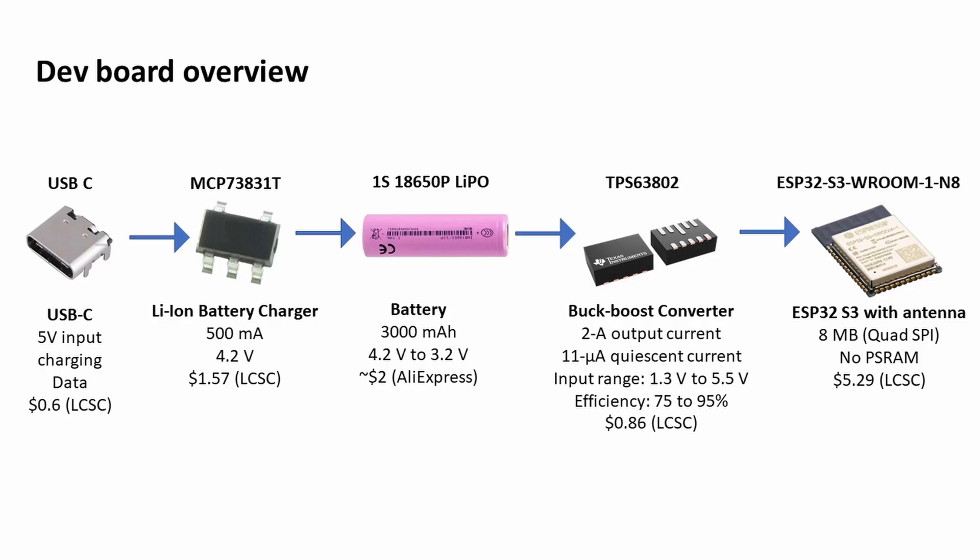That's what's powering the 3.3 volts on the ESP32. Here I just went for the WROOM module with the onboard antenna, not the one with the little UFL socket.